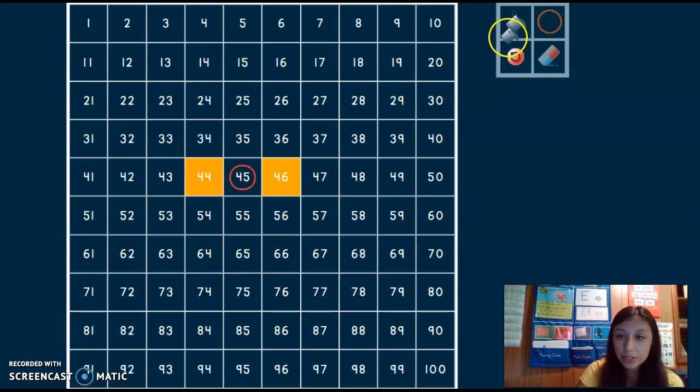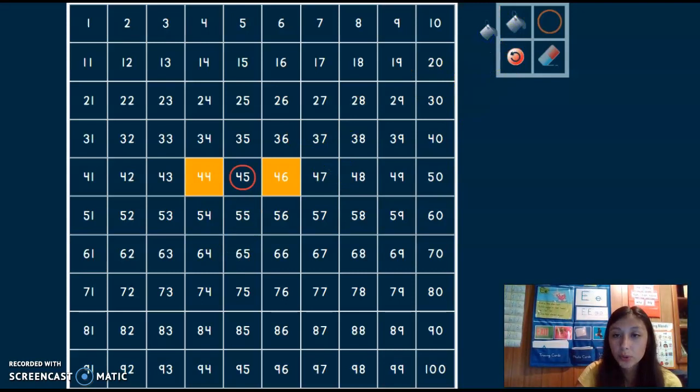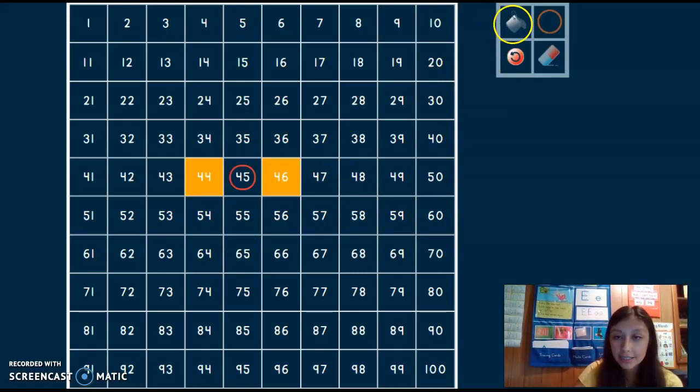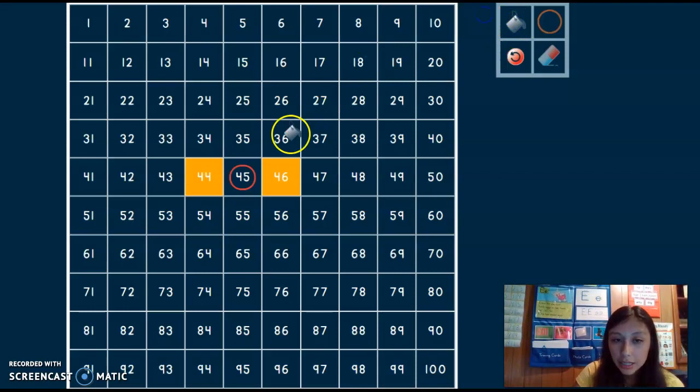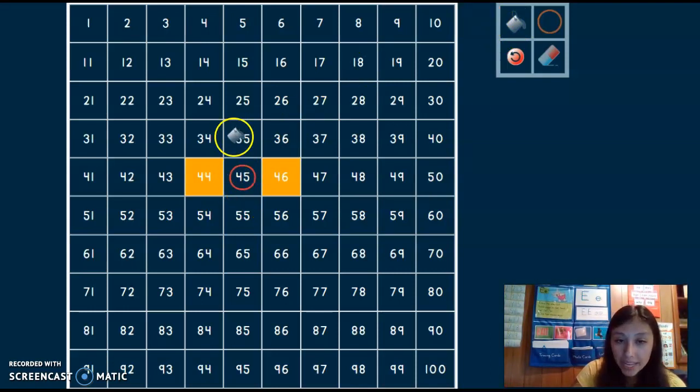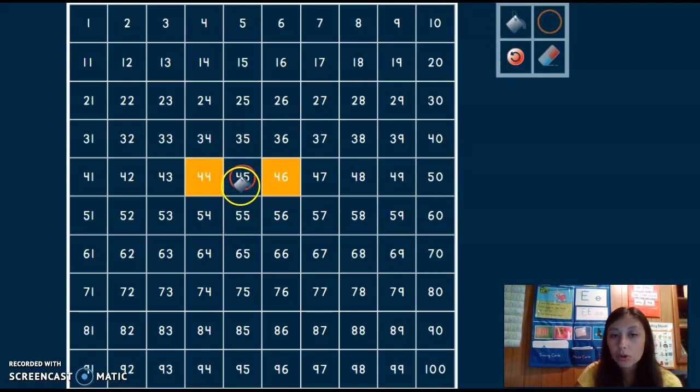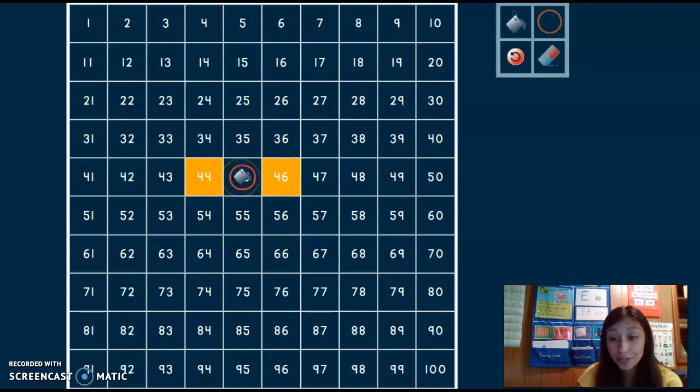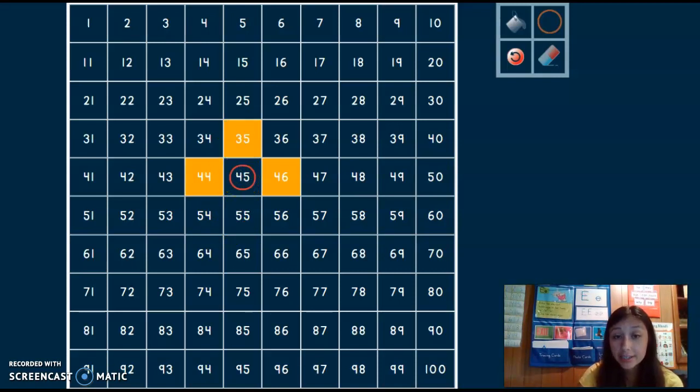Now for those of you that are practicing 10 more, 10 less, we are going to go up and down. So 10 less than 45 is 35.